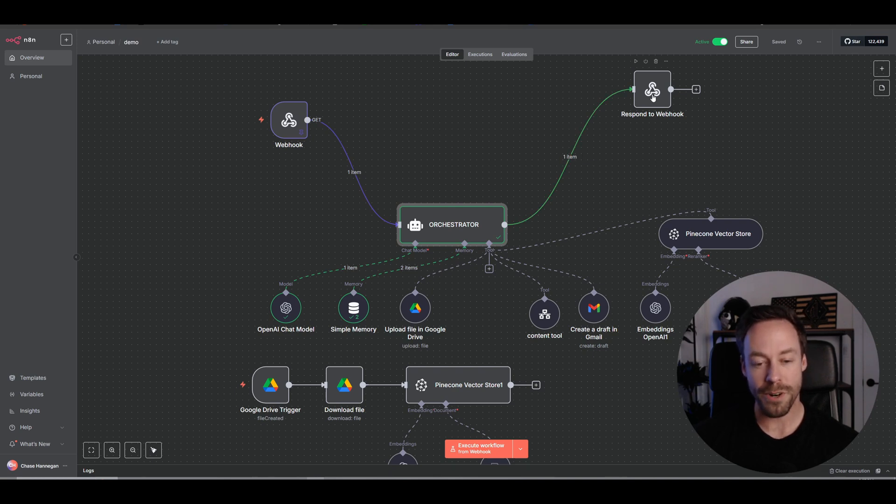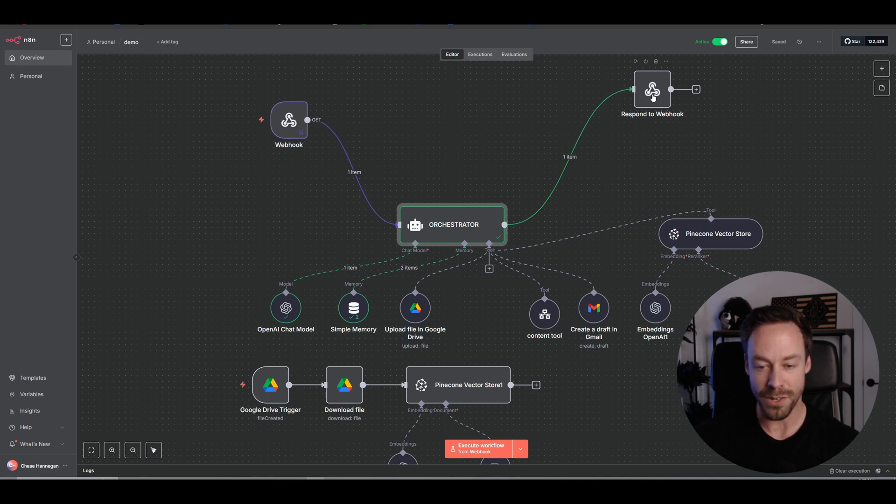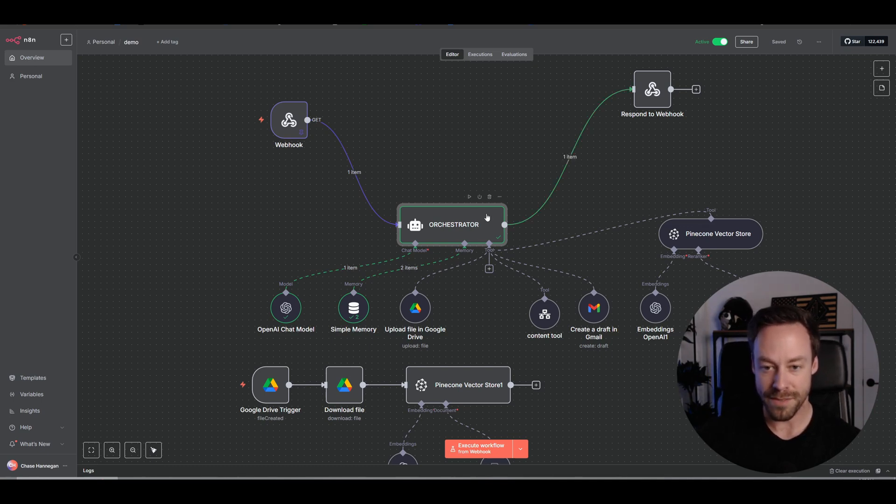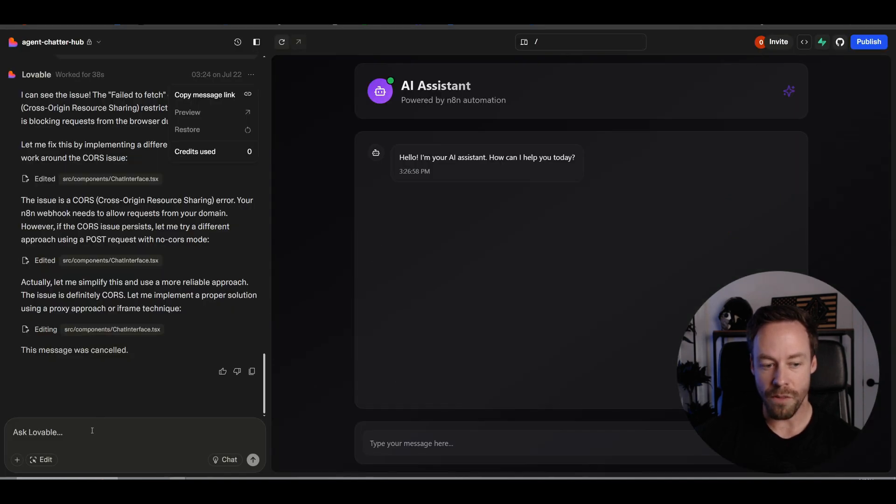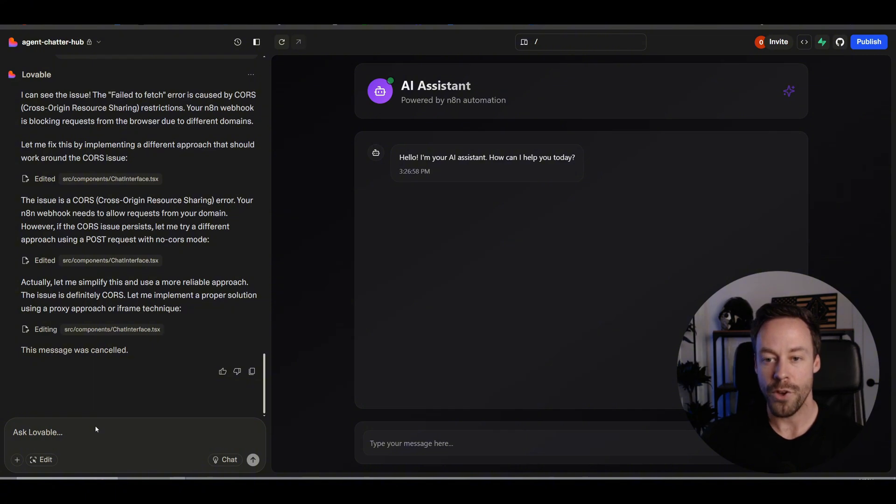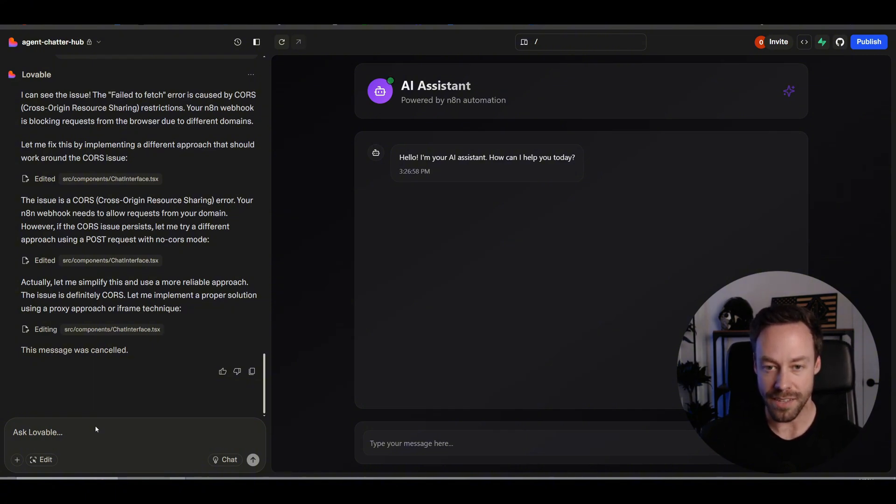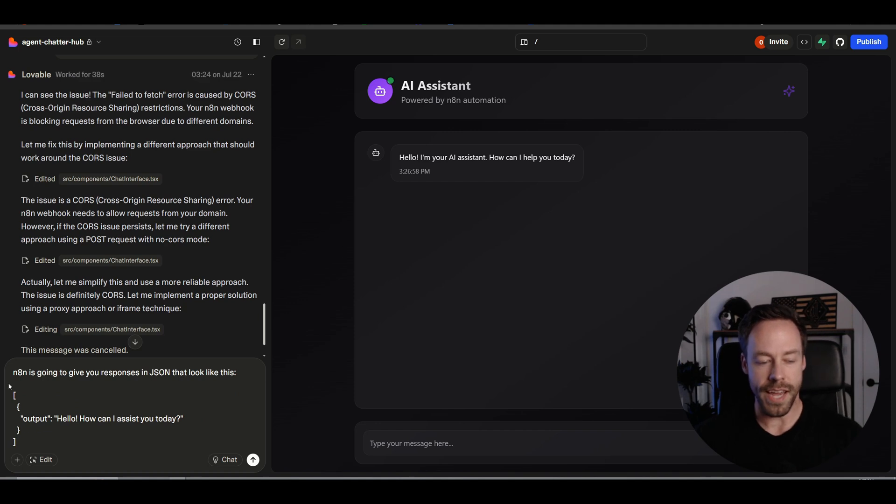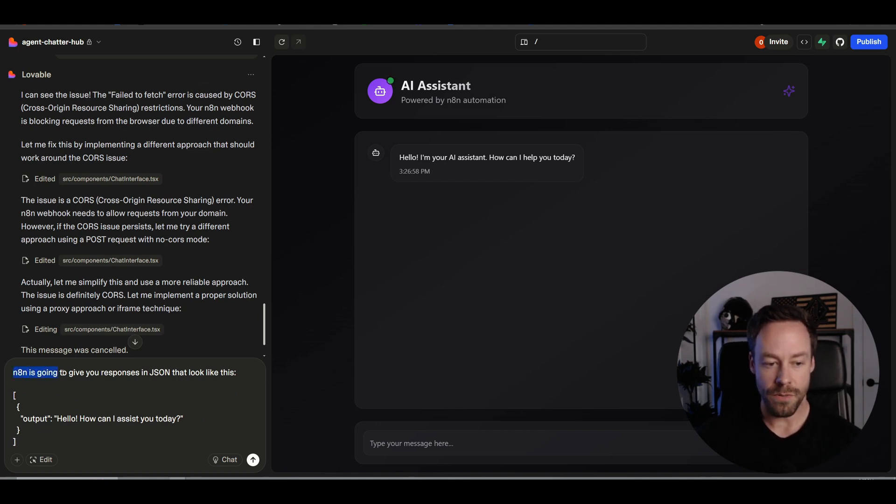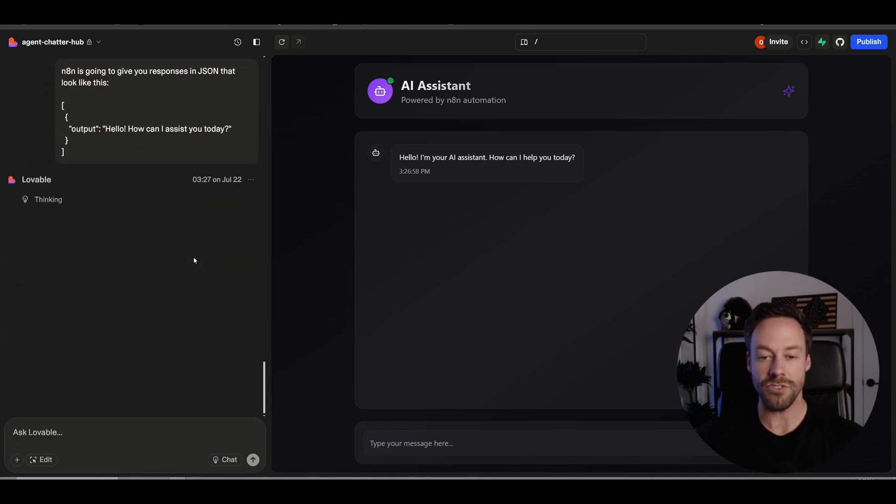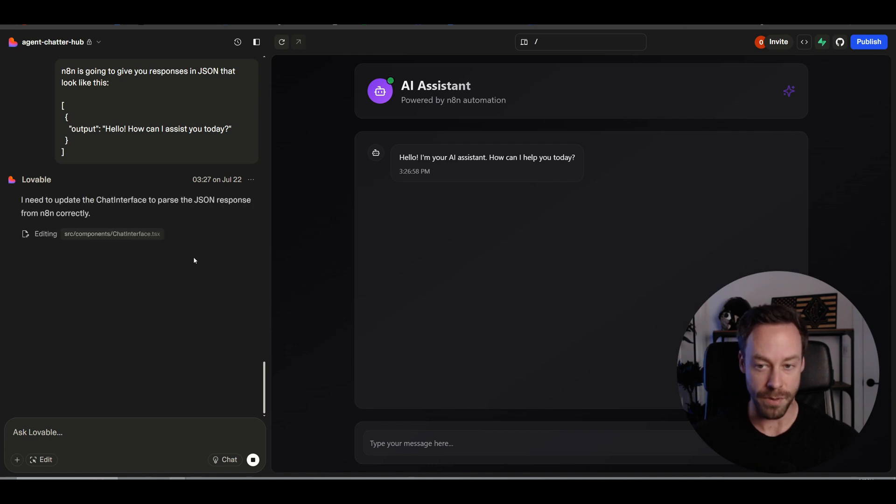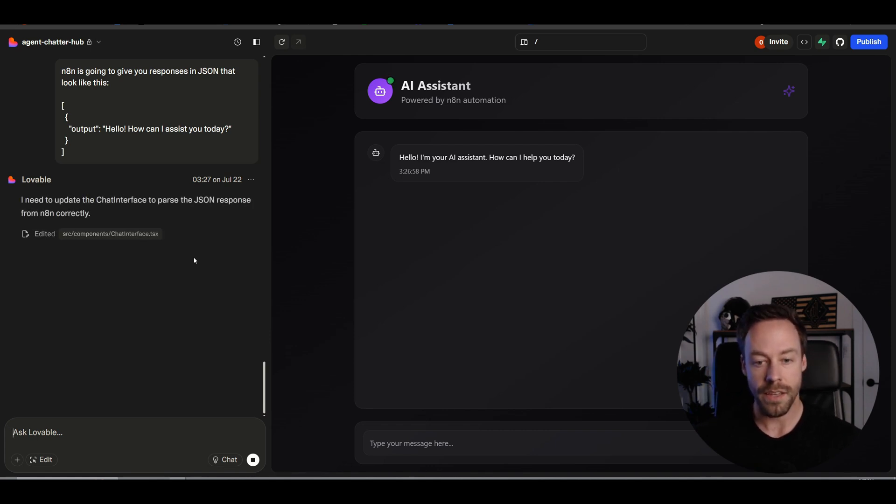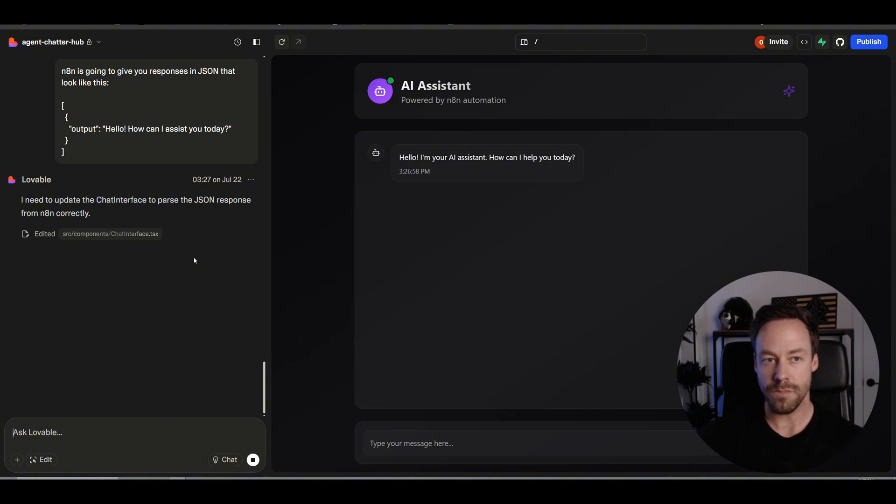Now what we need to do is we need to figure out hey, how do we push this data from N8N back to Lovable? And the way we do that is going to be through this webhook. But similar to our first troubleshooting steps, we're probably going to see an issue here as well. So what we're going to do is we're going to try to preempt this. We're going to go to output. I want you to copy this. And we're going to tell Lovable hey, you're going to get responses from N8N that look like this. So I said hey, N8N is going to give you responses in JSON that look like this, and I copied and pasted the output.